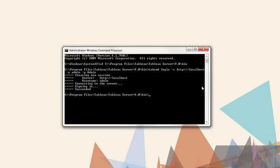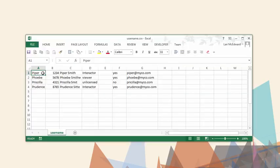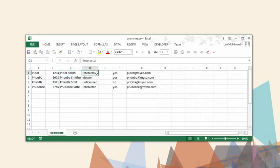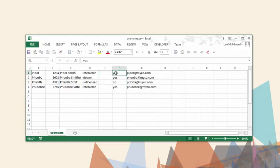To create users with TabCommand, we need to import a CSV file. The file should not have headers, and the columns should consist of username, password, full name, license level, administrator, publisher, and email address.